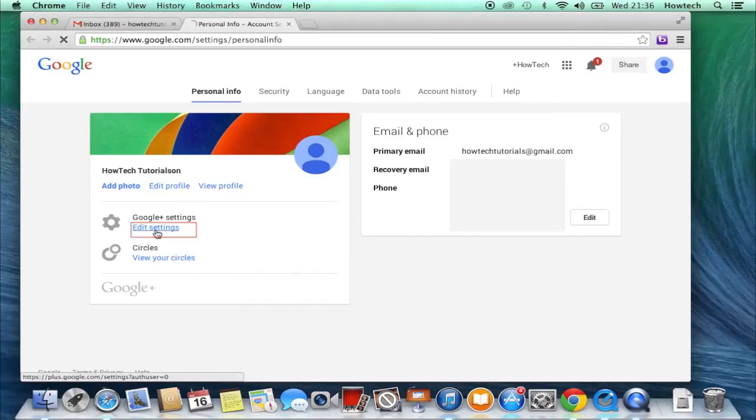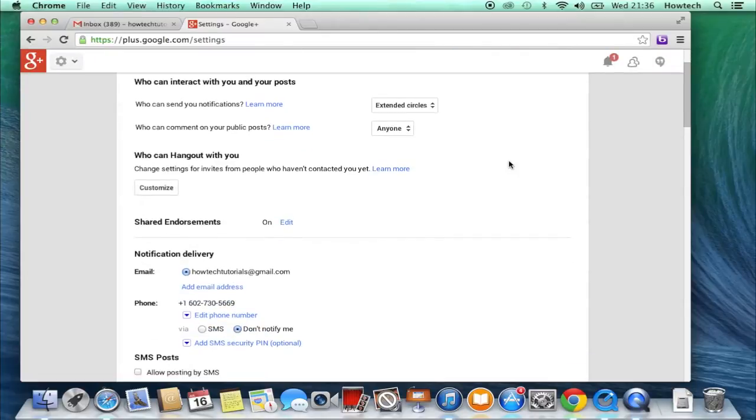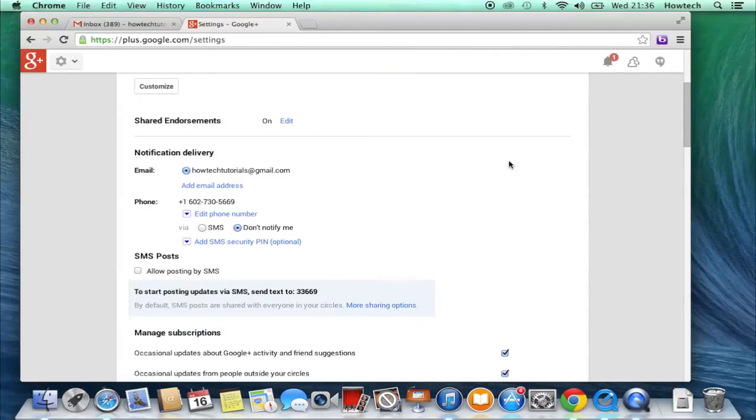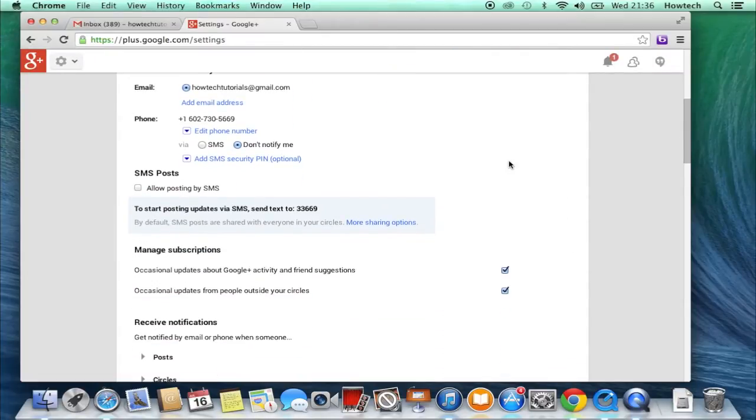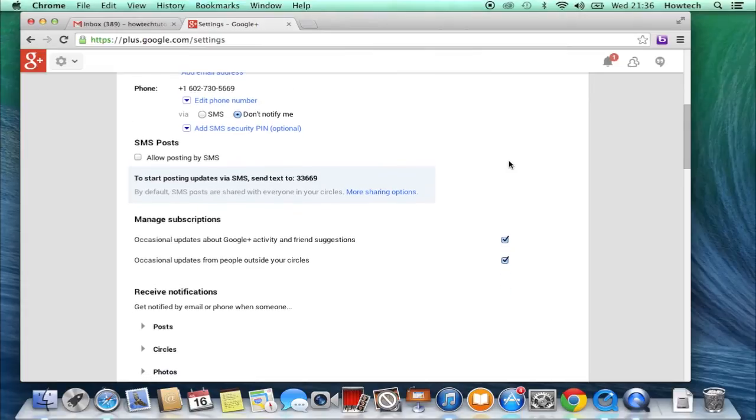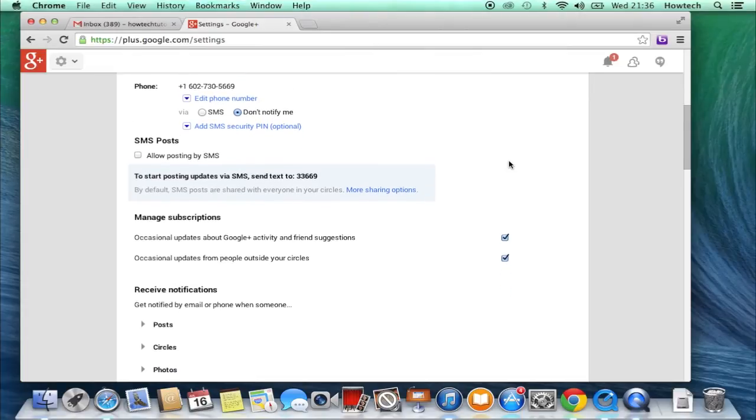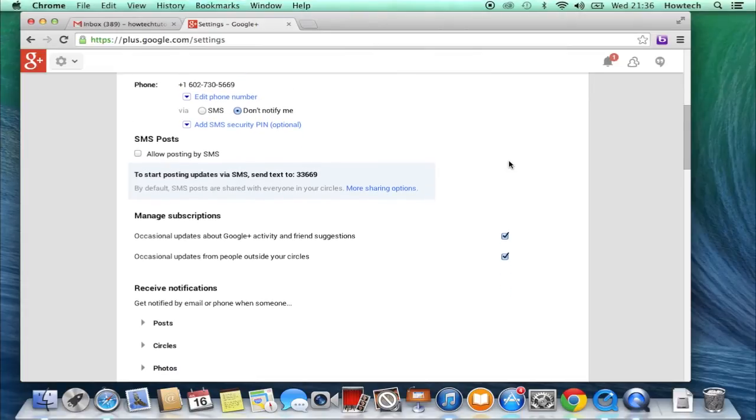You have just accessed a very important center of all your Google Plus life. First of all, scroll down to Manage Subscriptions. By default, your occasional updates are on, which means you're getting all those Google Plus activity updates right to your mailbox, and all those people updates as well. Untick the boxes.